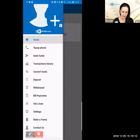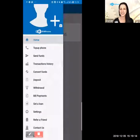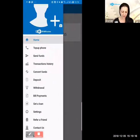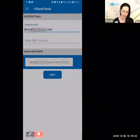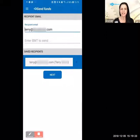Refer a Friend is a good one — you can refer people easily through this. Let's walk through the Send Funds option right now. I'm going to show you how easy that is.